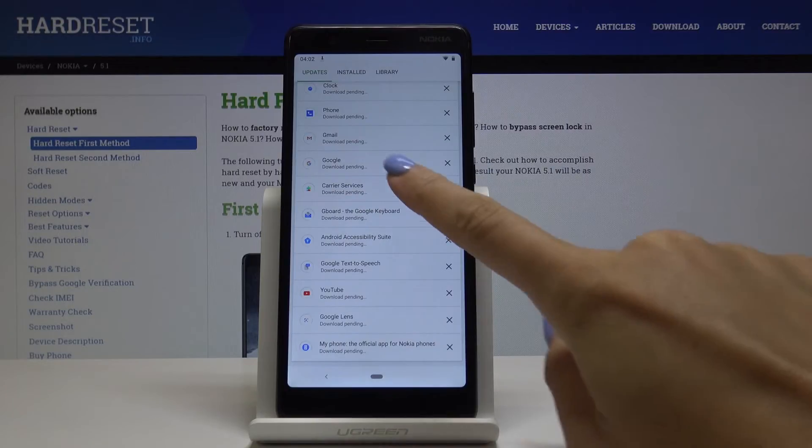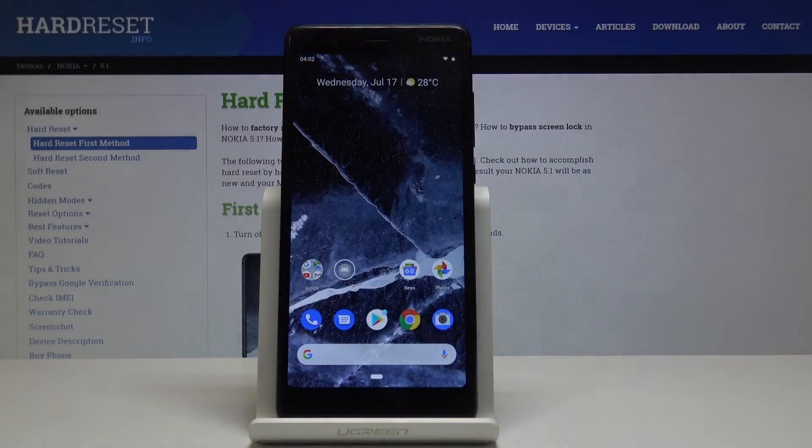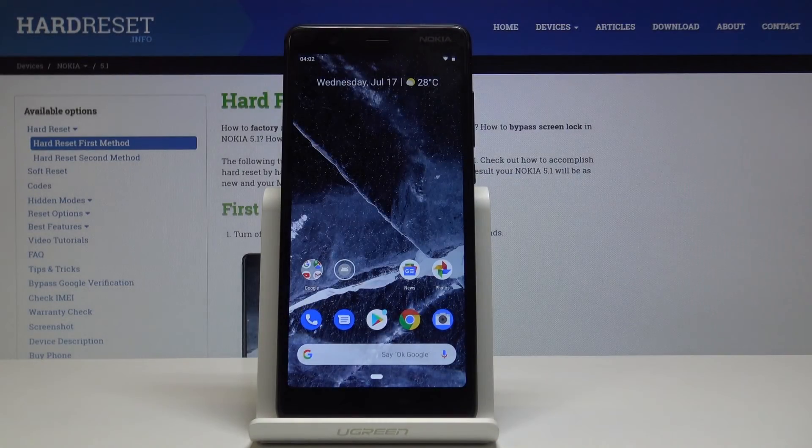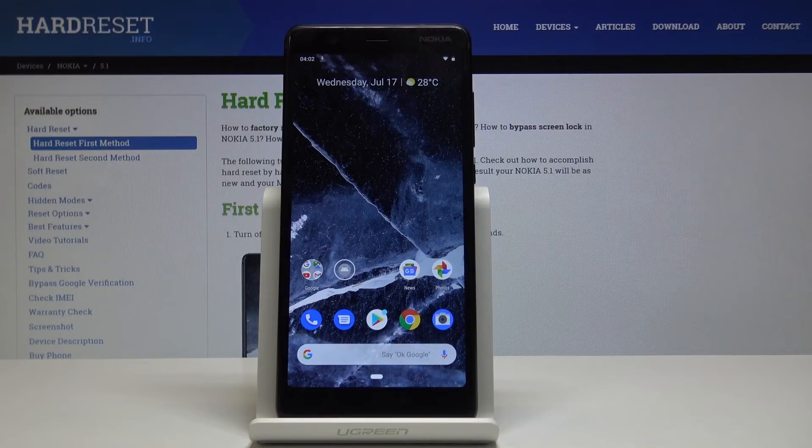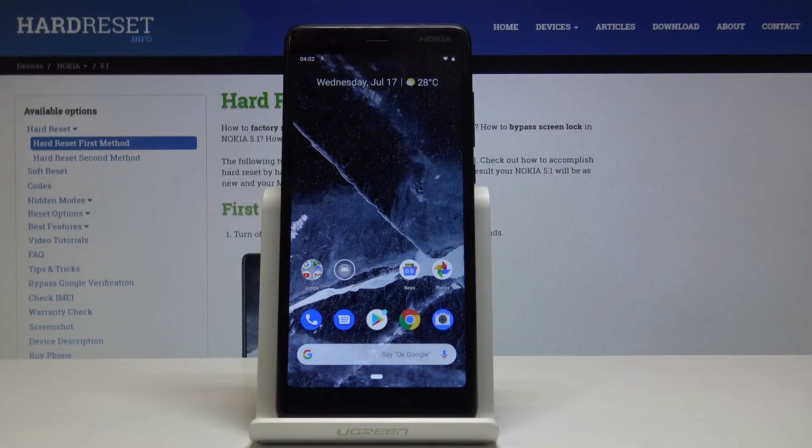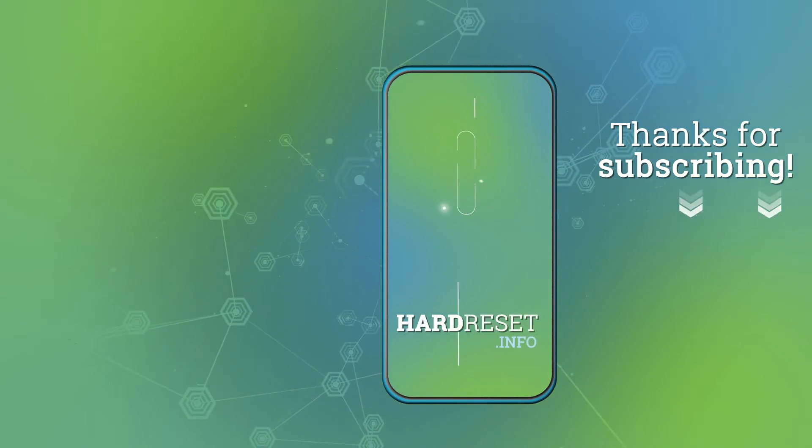That will be all. This is how you can update applications in Nokia 5.1. Thank you for watching. Please subscribe to our channel and leave a thumbs up.